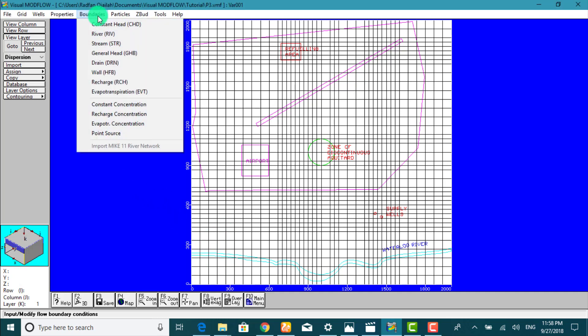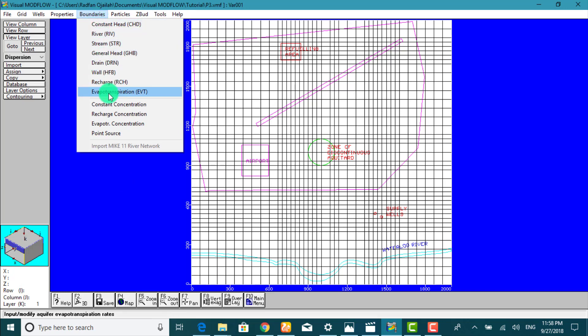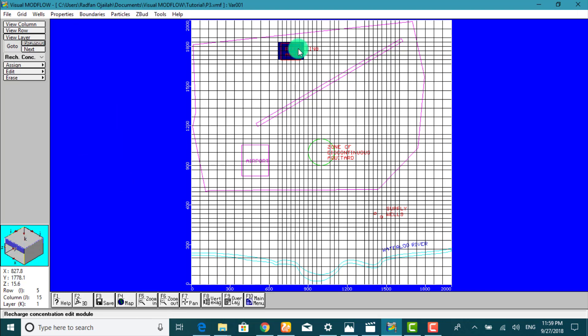And from here we select recharge concentration. These grid cells indicate where recharge zone 2 is located.